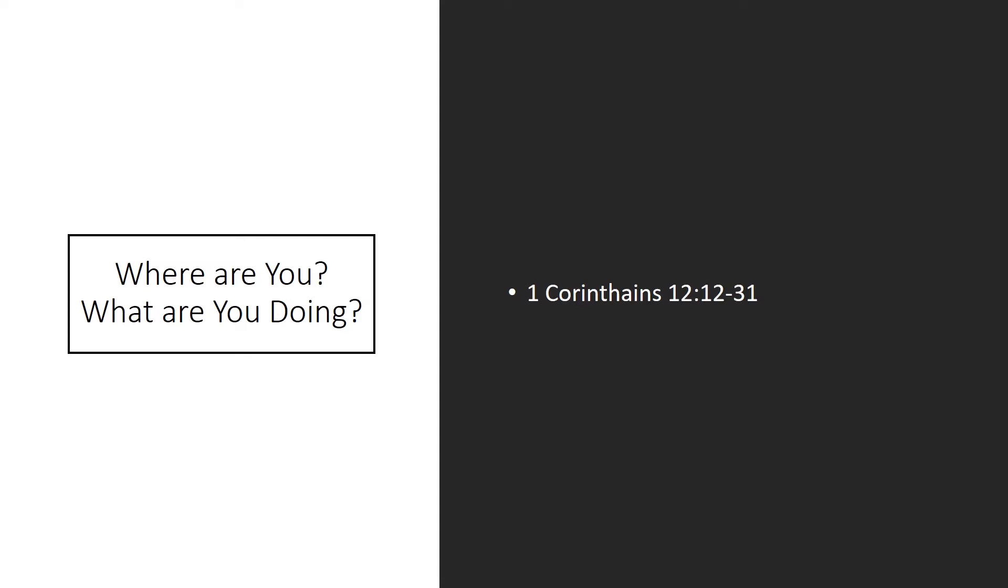'The eye cannot say to the hand, I have no need of you. Nor again, the head to the feet, I have no need of you. On the contrary, the parts of the body that seem weaker are indispensable. And those parts of the body that we think are less honorable, we bestow the greater honor. And our unpresentable parts are treated with greater modesty, which are more presentable parts do not require. But God has so composed the body, giving greater honor to the part that lacked it. That there may be no division in the body, but that the members may have their same care for one another. If one member suffers, they all suffer together. If one member is honored, all rejoice together.'